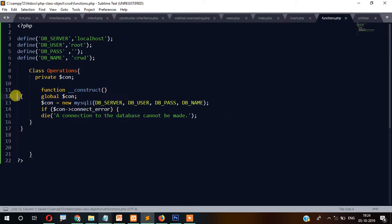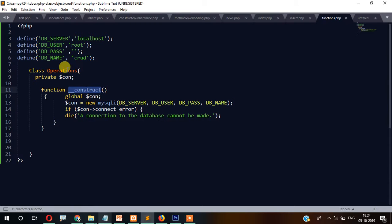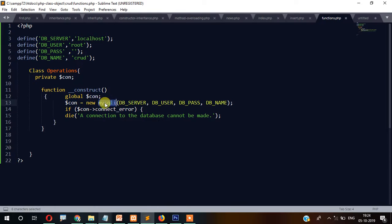You know about constructors — a constructor is a special function. When the object of this class is created, the constructor will be automatically called. Since this is a function, if you want to access a variable inside the function, you need to use the global keyword.